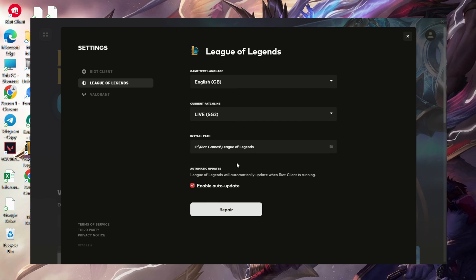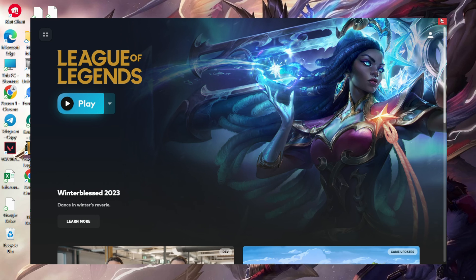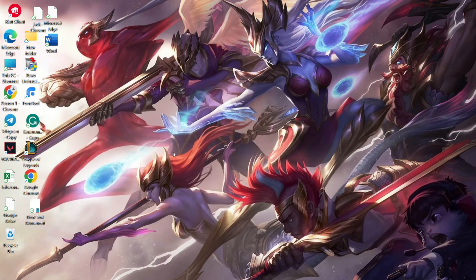Wait for the repair process to finish. Click OK, close the tab, and then click Play to check if the issue is resolved.